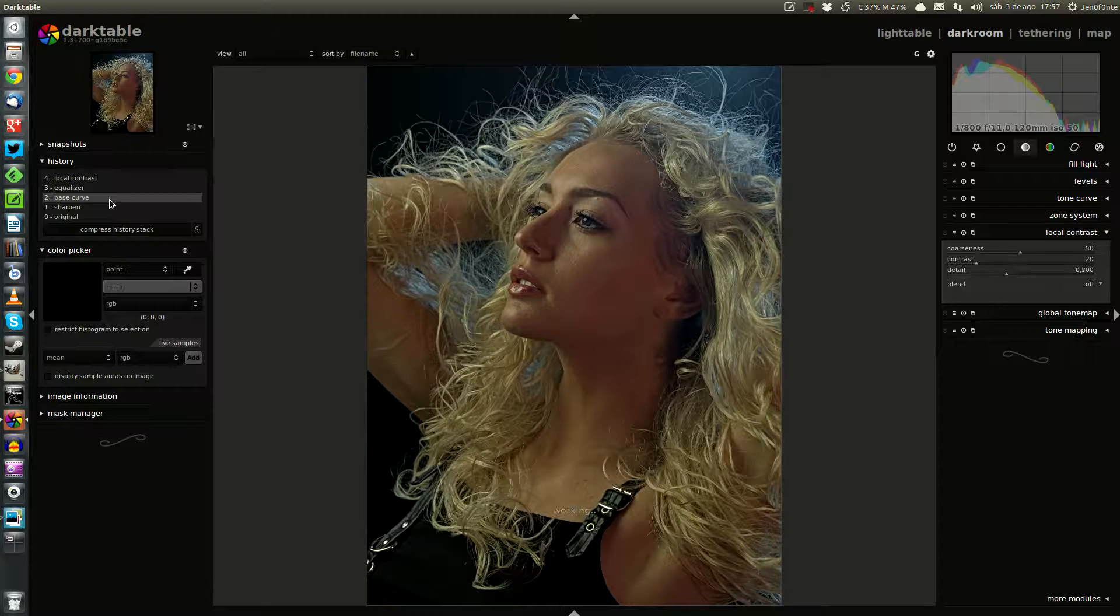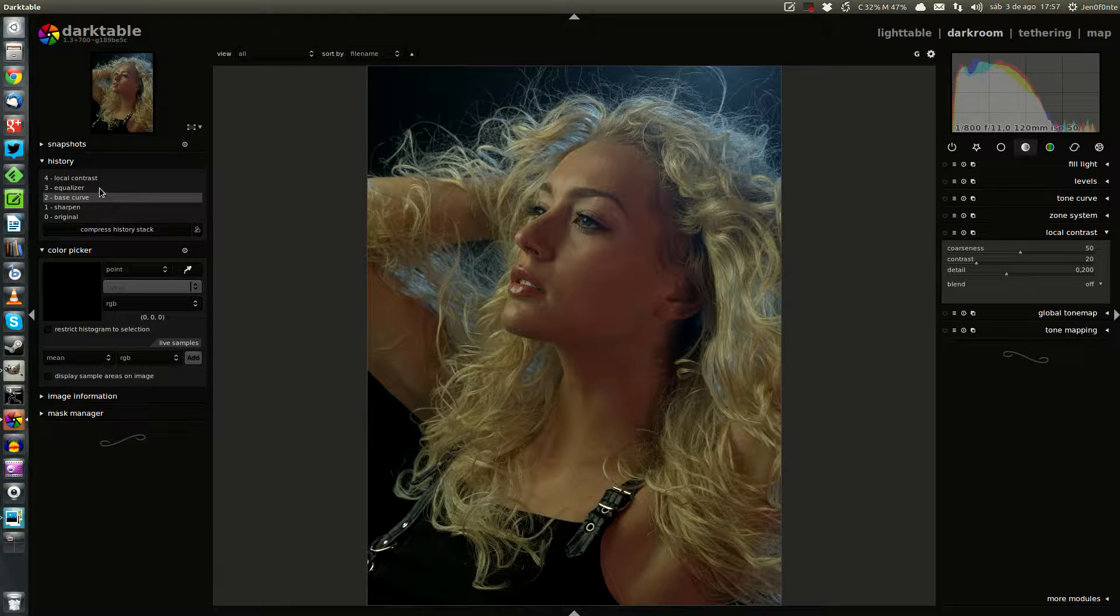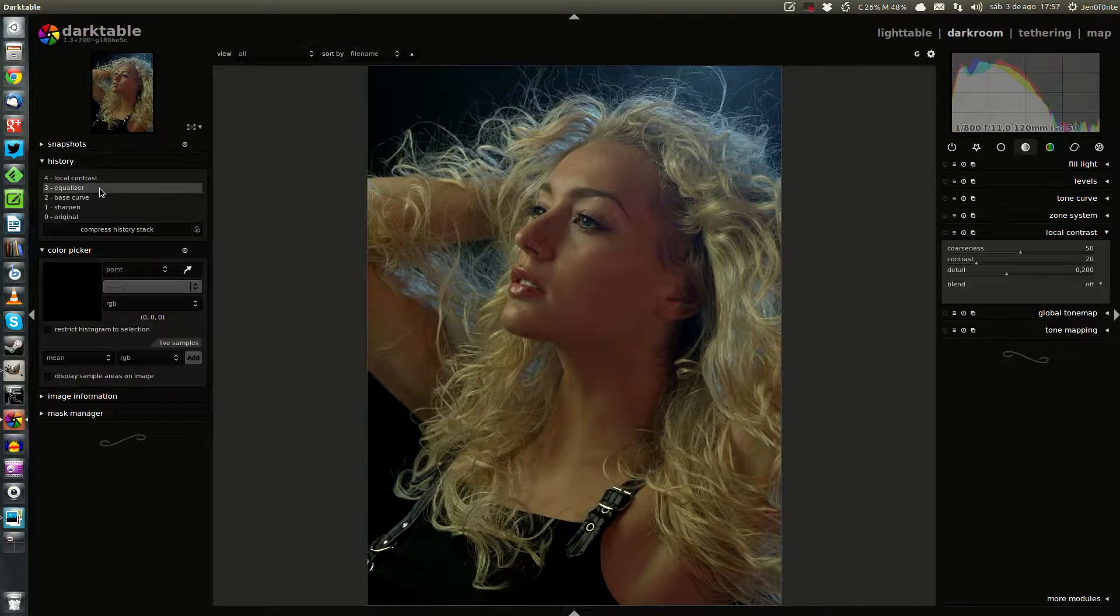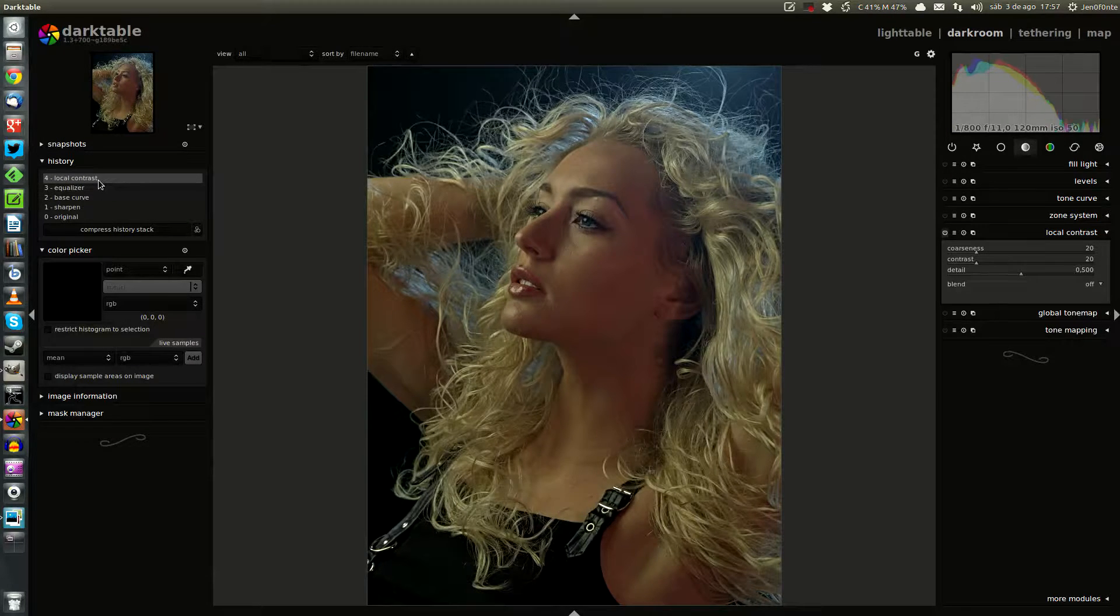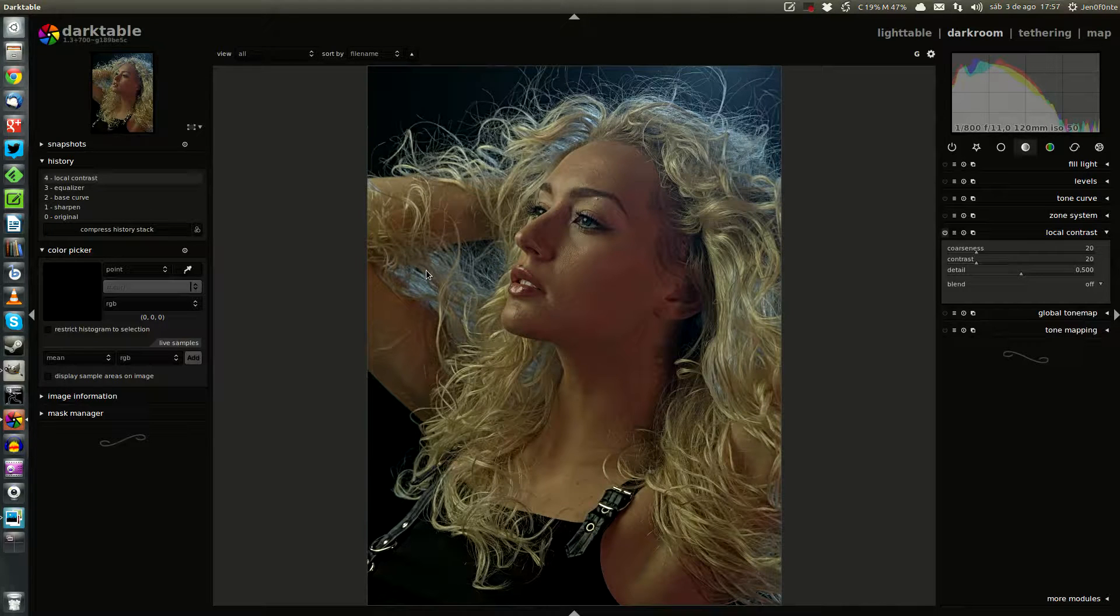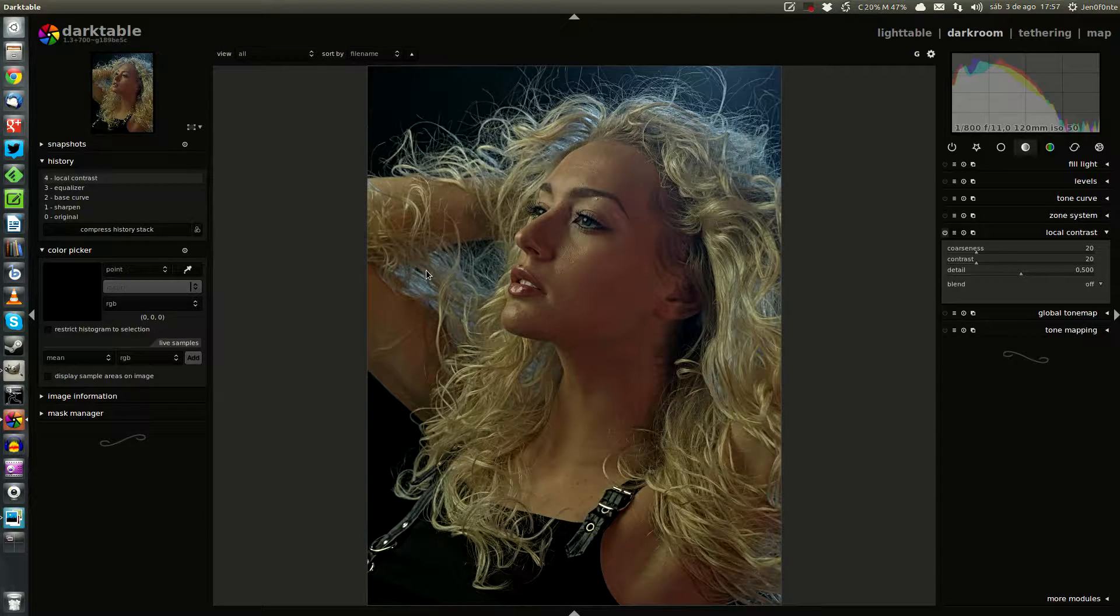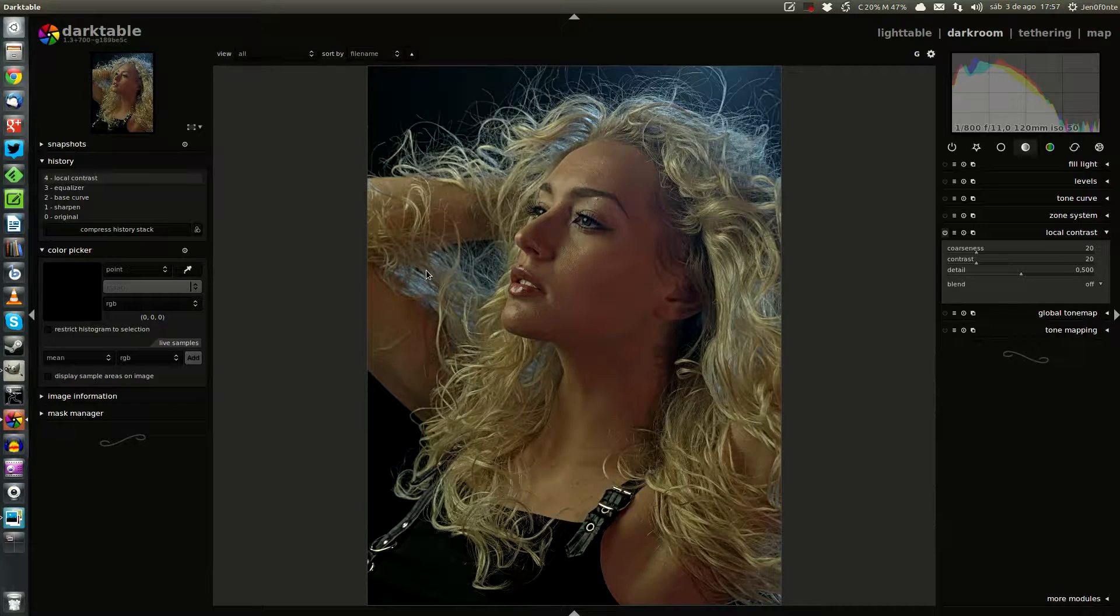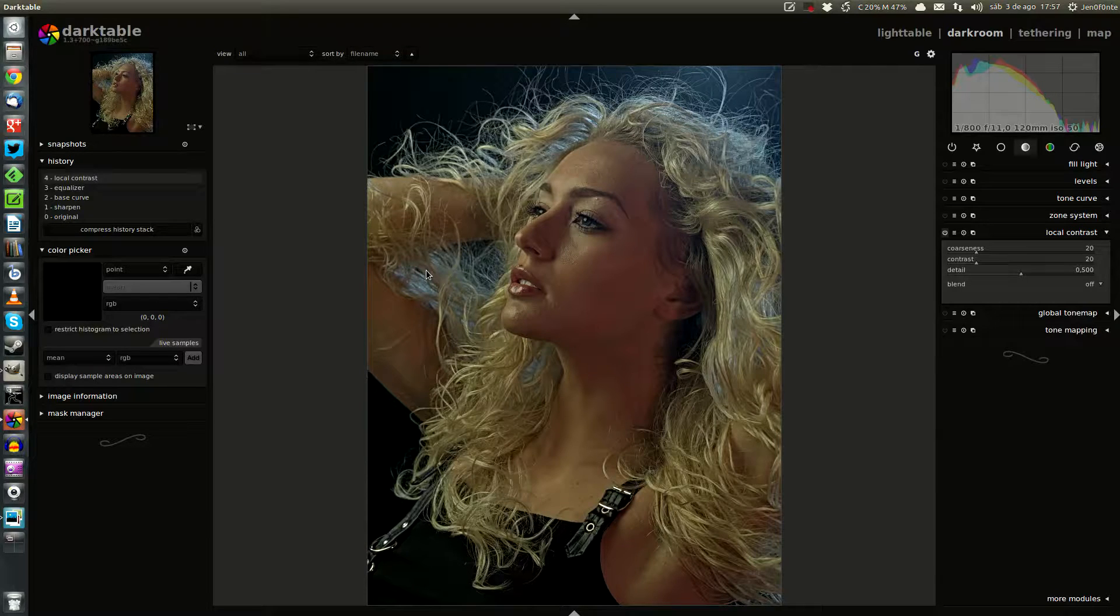We can compare with the initial image, with Equalizer, and local contrast. Well, as you can see, the results are achieved very fast without too much processing by our computers.